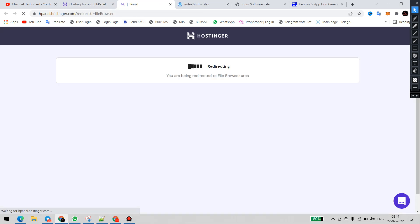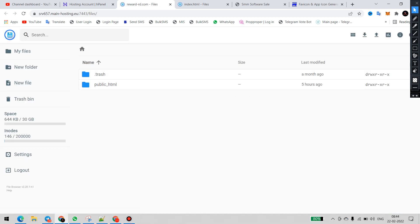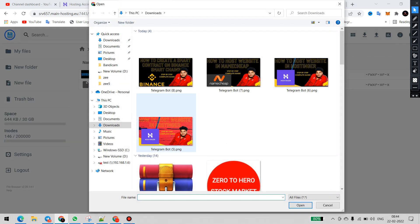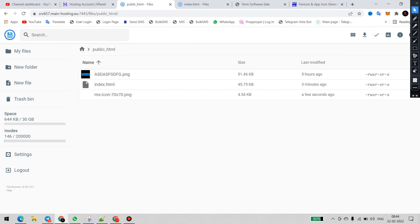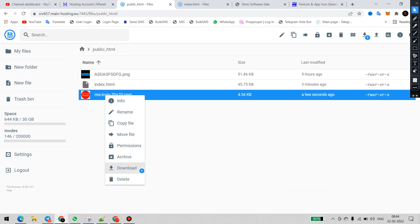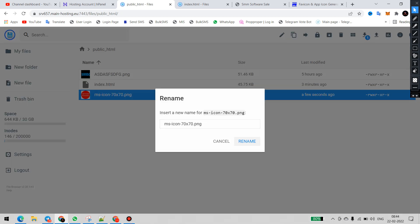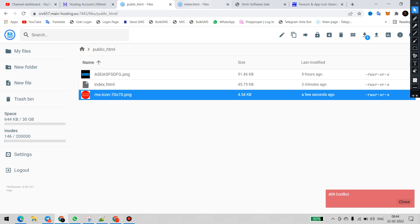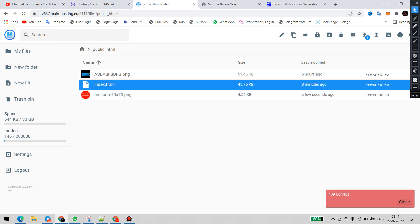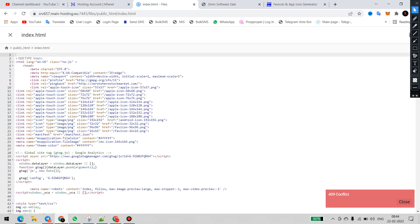Let's go to the file manager and navigate to public_html. We will upload the favicon here. I have uploaded it — you can see it. Now I will rename the file, copy the filename using Ctrl+A and Ctrl+C. Now let's go back to index.html and we will add the favicon code.